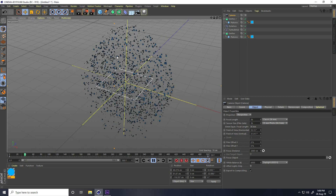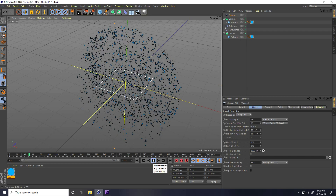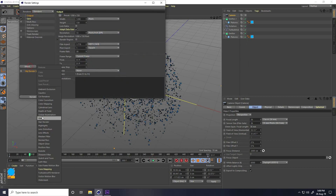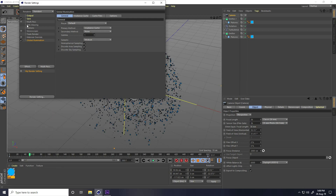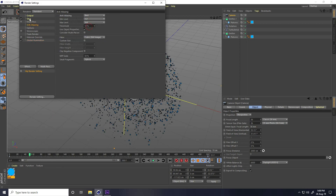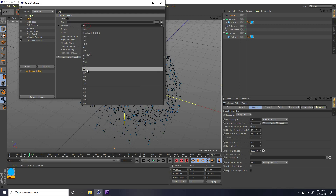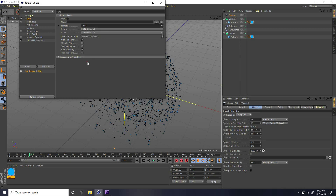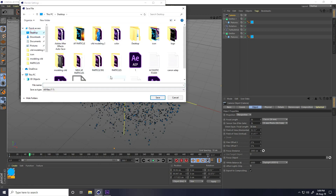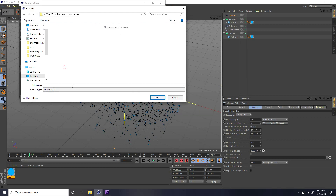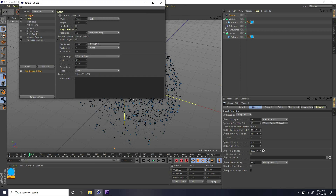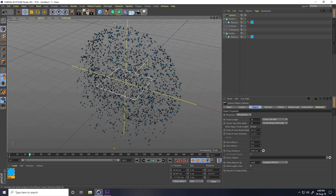The simple particle setup is finished. Go to Render Settings and enable Global Illumination only. Set Anti-Aliasing to Best. Enable Alpha Channel — this is important. Set the format to PNG. Set the save file path, create a folder on the Desktop, give it a file name, and use all frames. Then render.